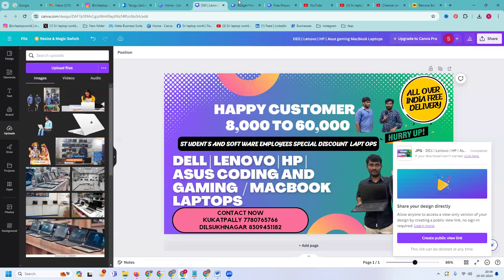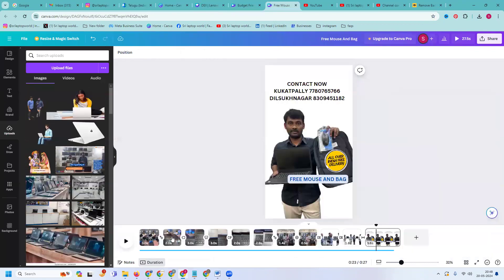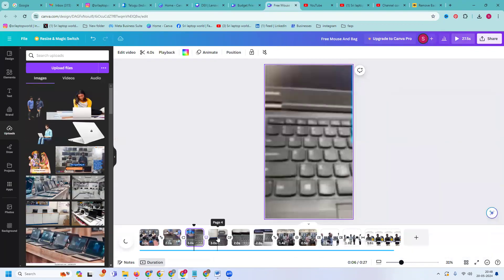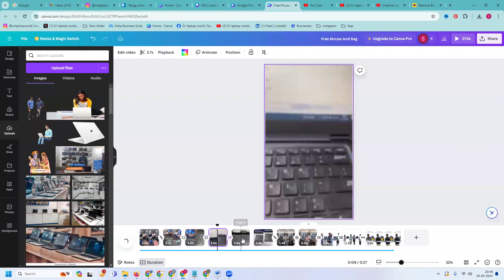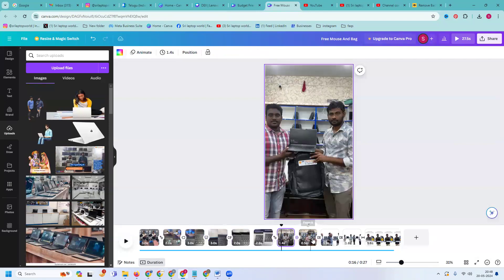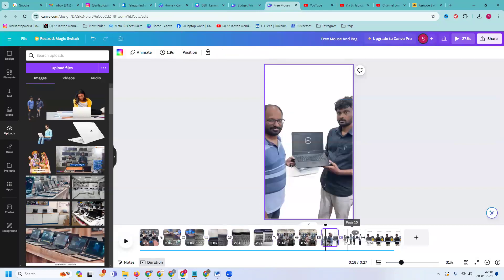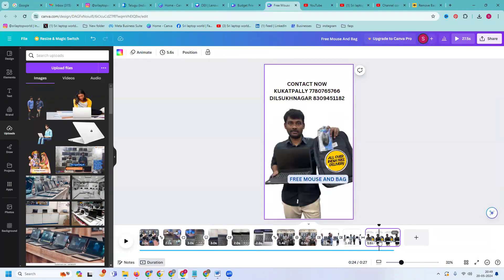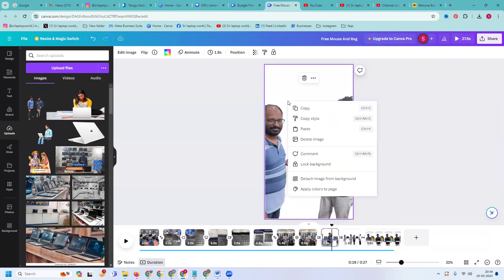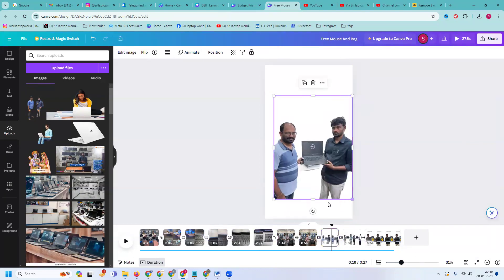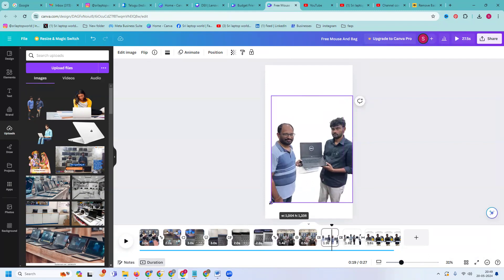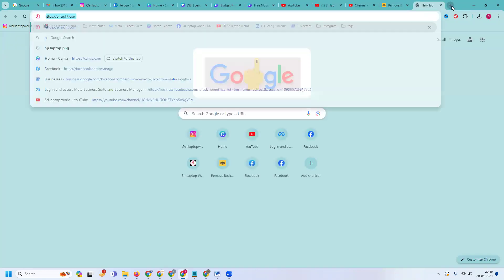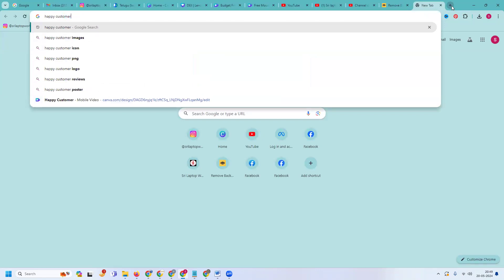These all clips you can select here. What are the customers you have to purchase your laptops? Everything we can select. Anything you will be selected, so what are the options you want, everything we can give by your particular option.